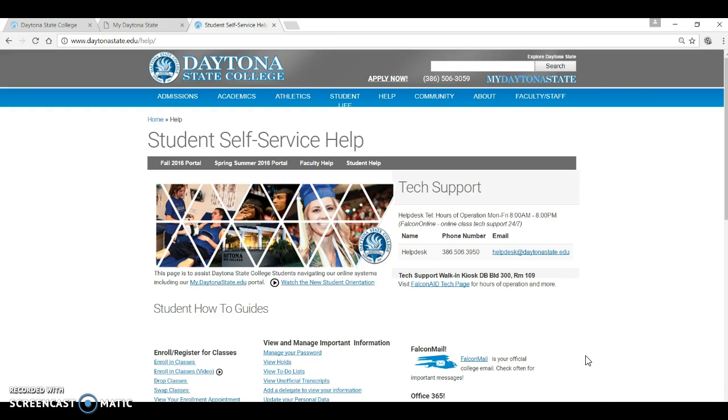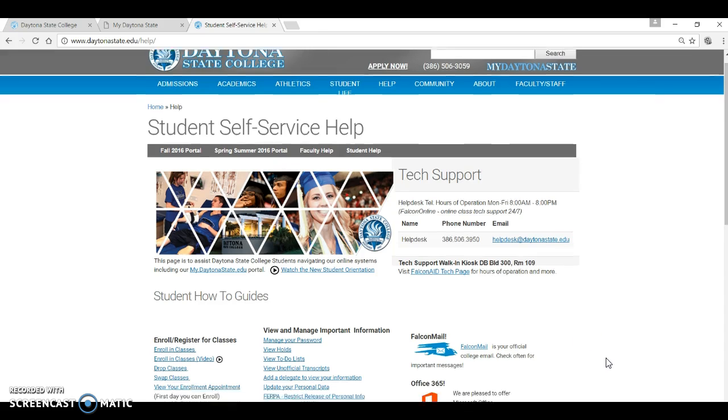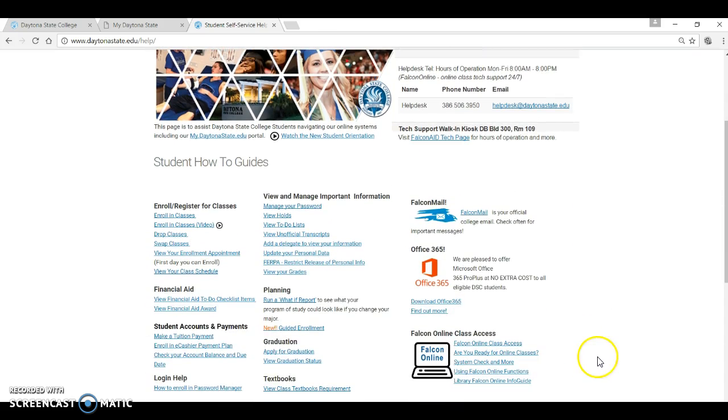Again, if you have any questions or concerns about how to use Falcon Online, visit the www.daytonastate.edu backslash help page where you can find videos and tutorials. You can also contact our IT help desk with technical questions as well.